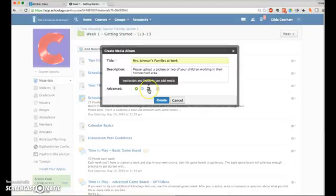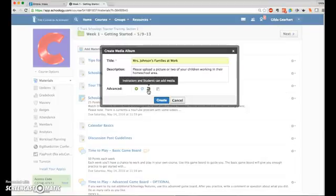The default is for instructors and students both to be able to add media, but you can switch that to instructors only when you want to. In this case, we want members to be able to add as well.